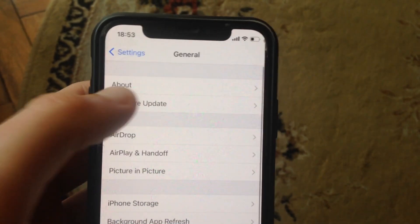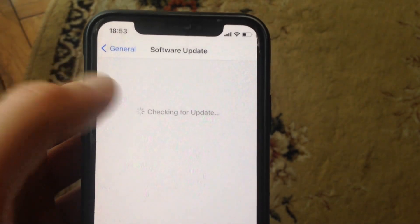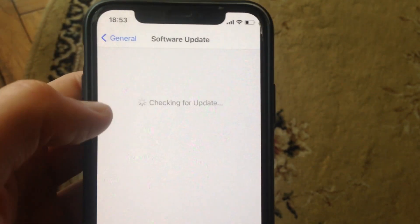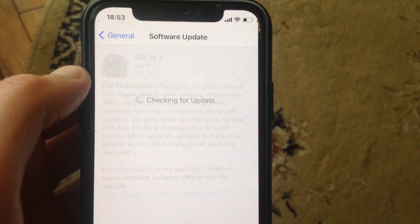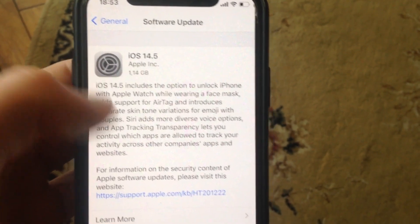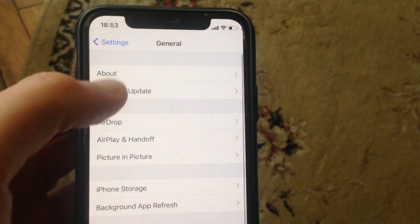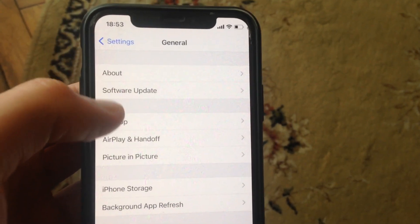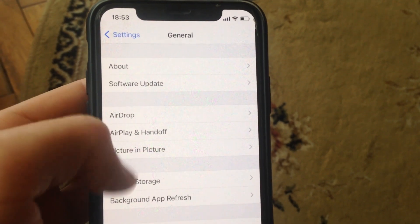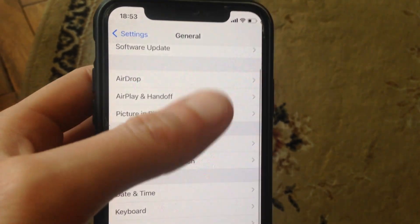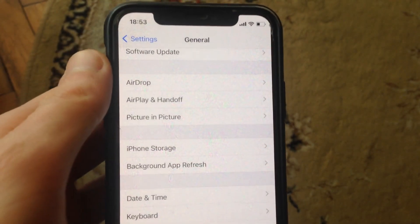Open Software Update and wait until it checks for updates. If you see an available update, tap on Download and Install and wait until it successfully installs the latest updates for your iPhone.